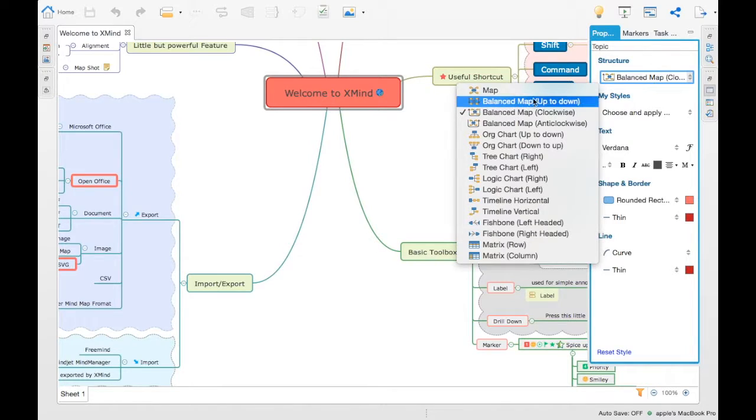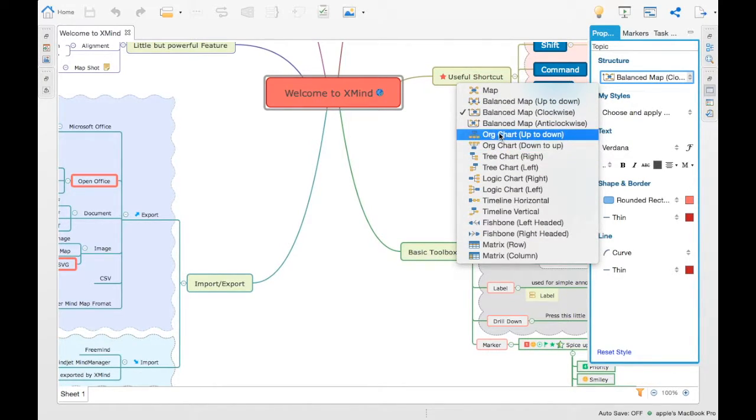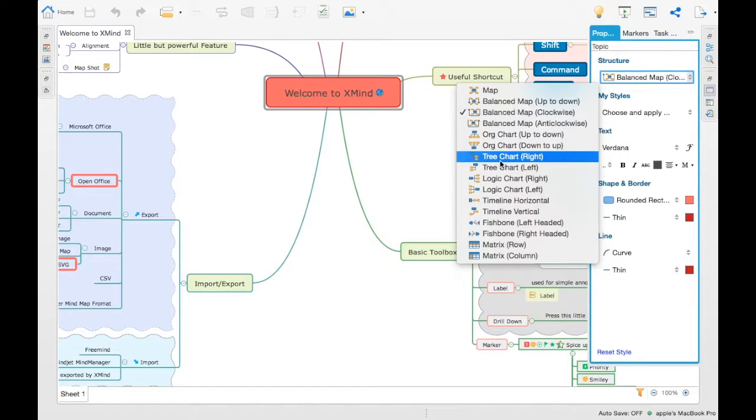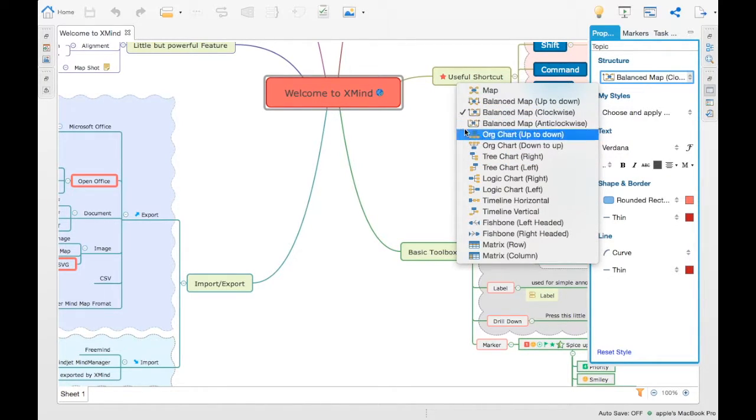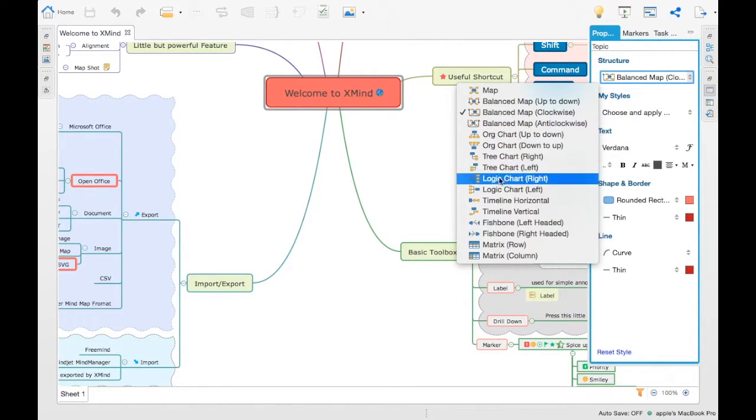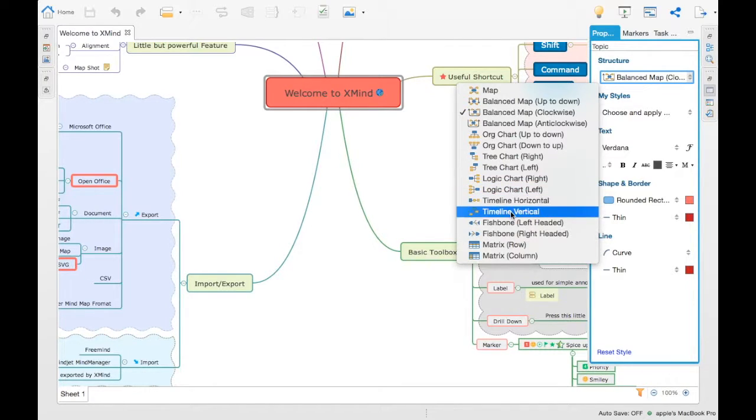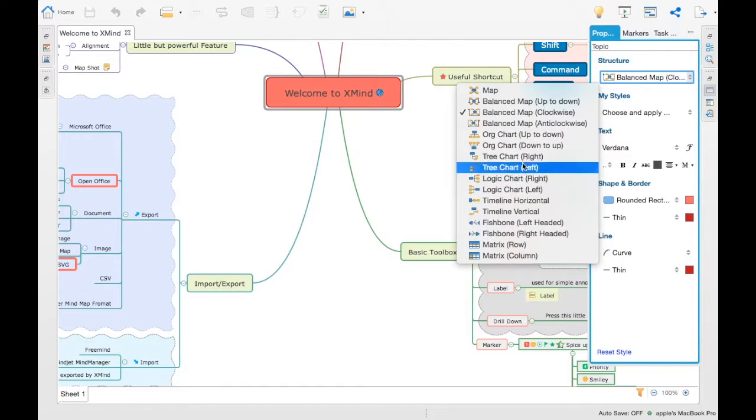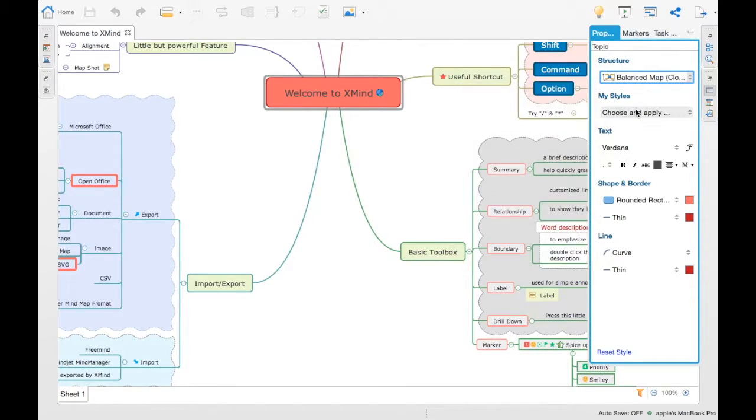If you see here, the structure can be changed to an org chart for up and down, down to up, tree chart or even a map. Right now this is the balance map or you can even have it as a timeline which is horizontal or vertical. These are different ways in which you can map these. And you can style them as well.